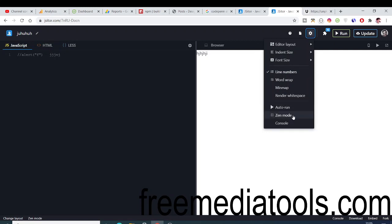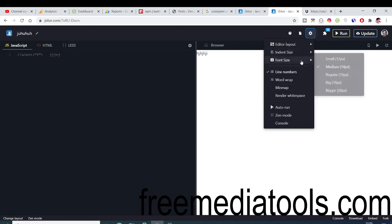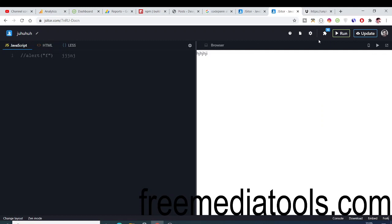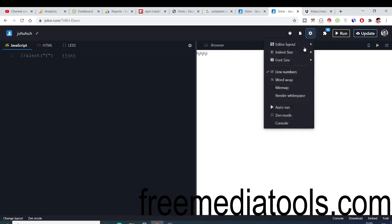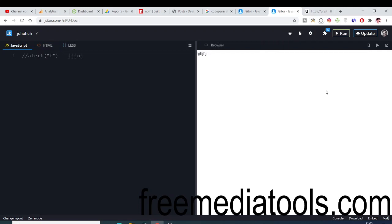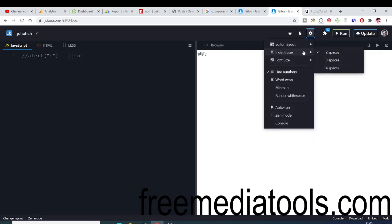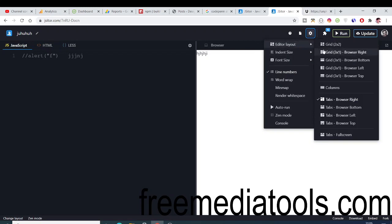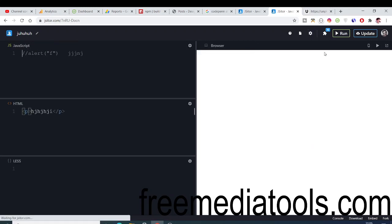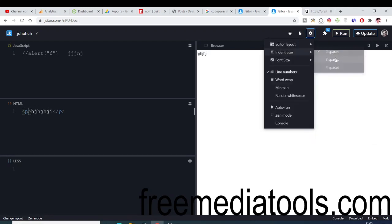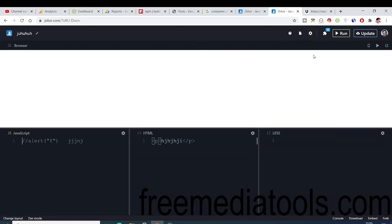You can even control the font size as well. You can increase the font size from this option, you can see. You can even change indent size, editor layout like this. You can even change this. Various options that you can try here depending upon your need.